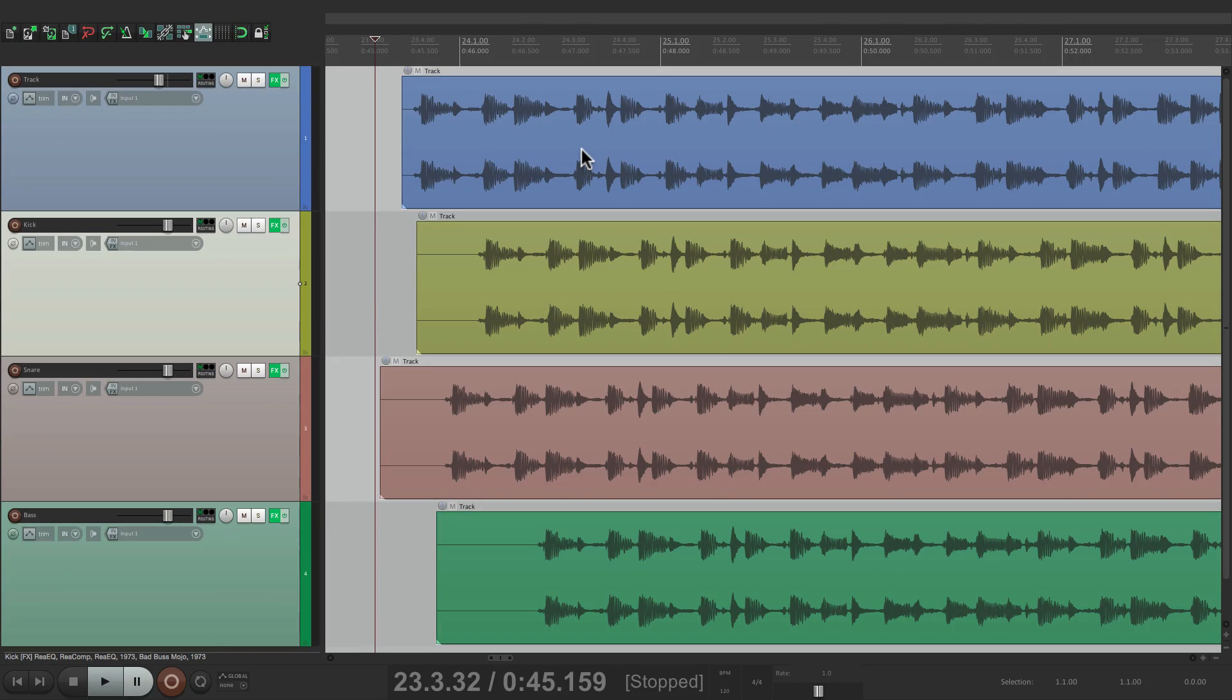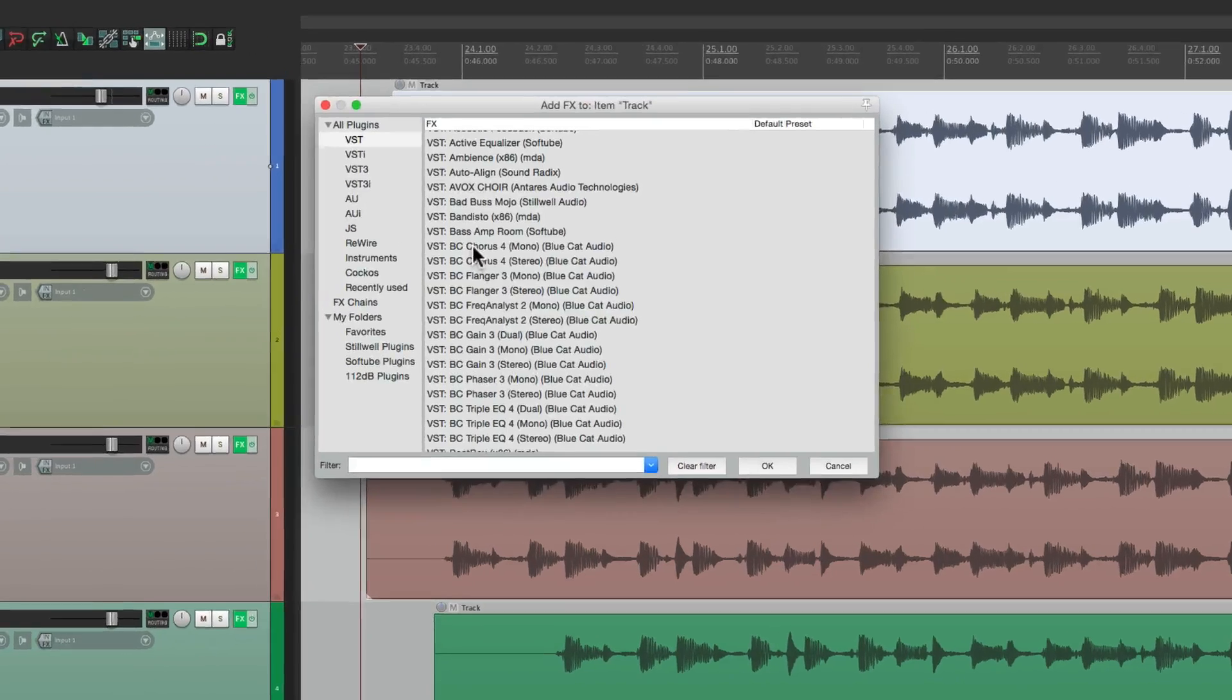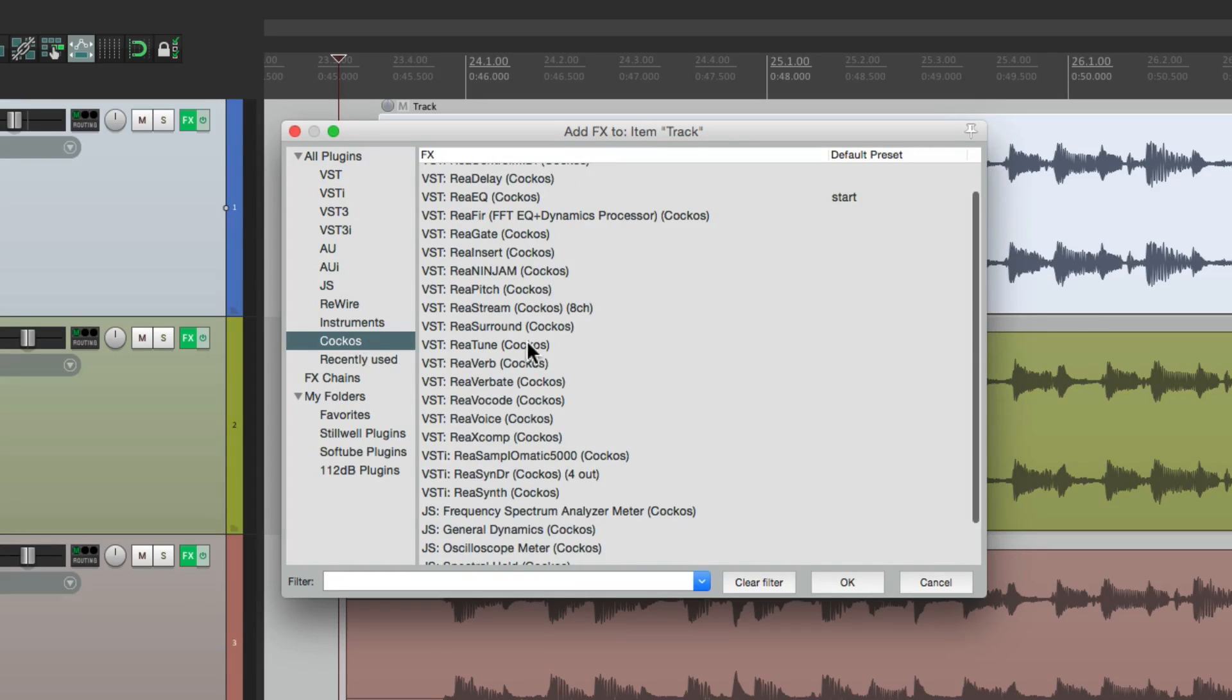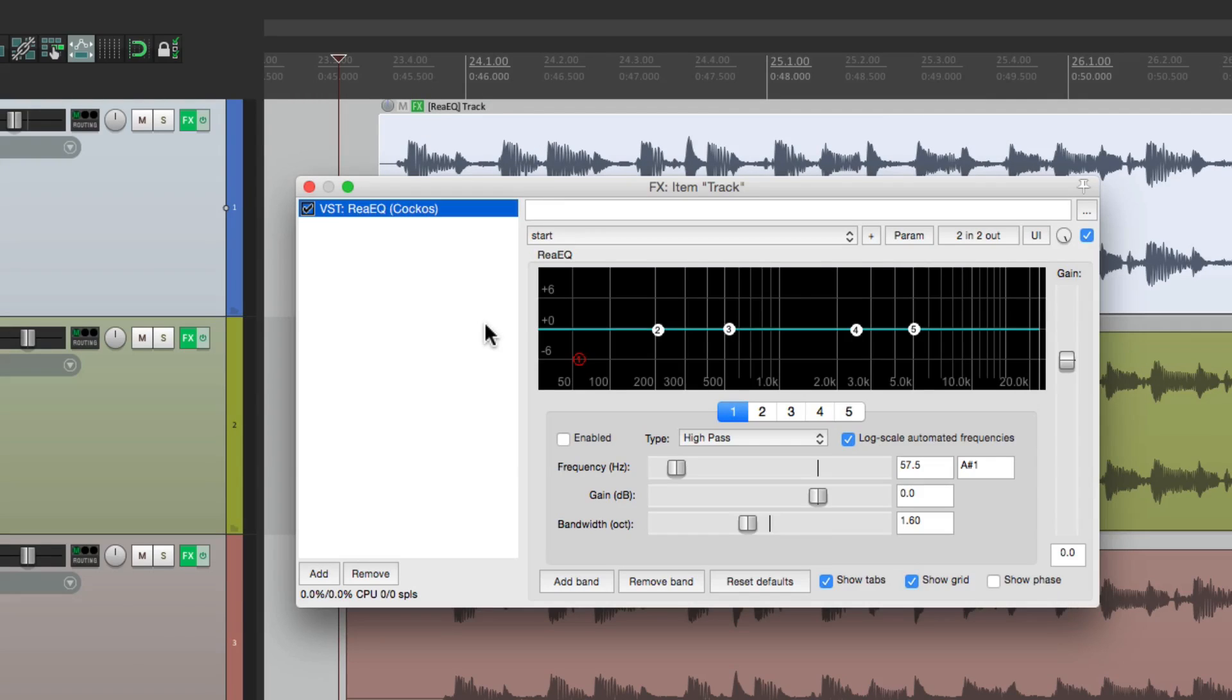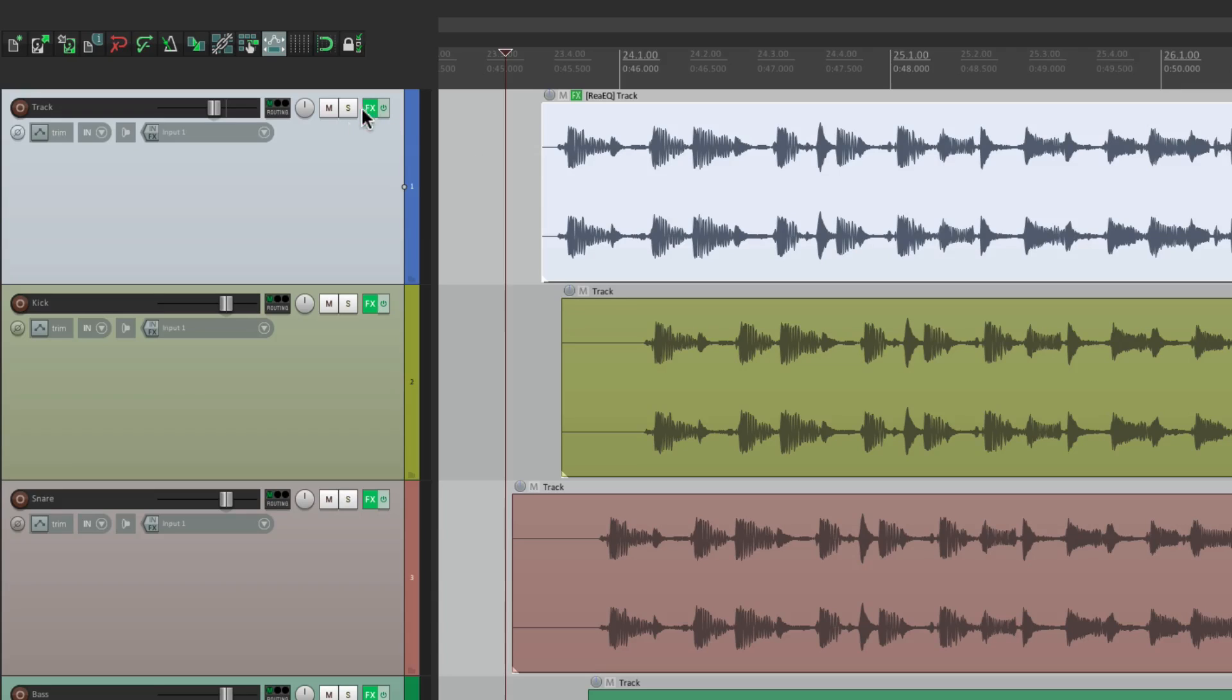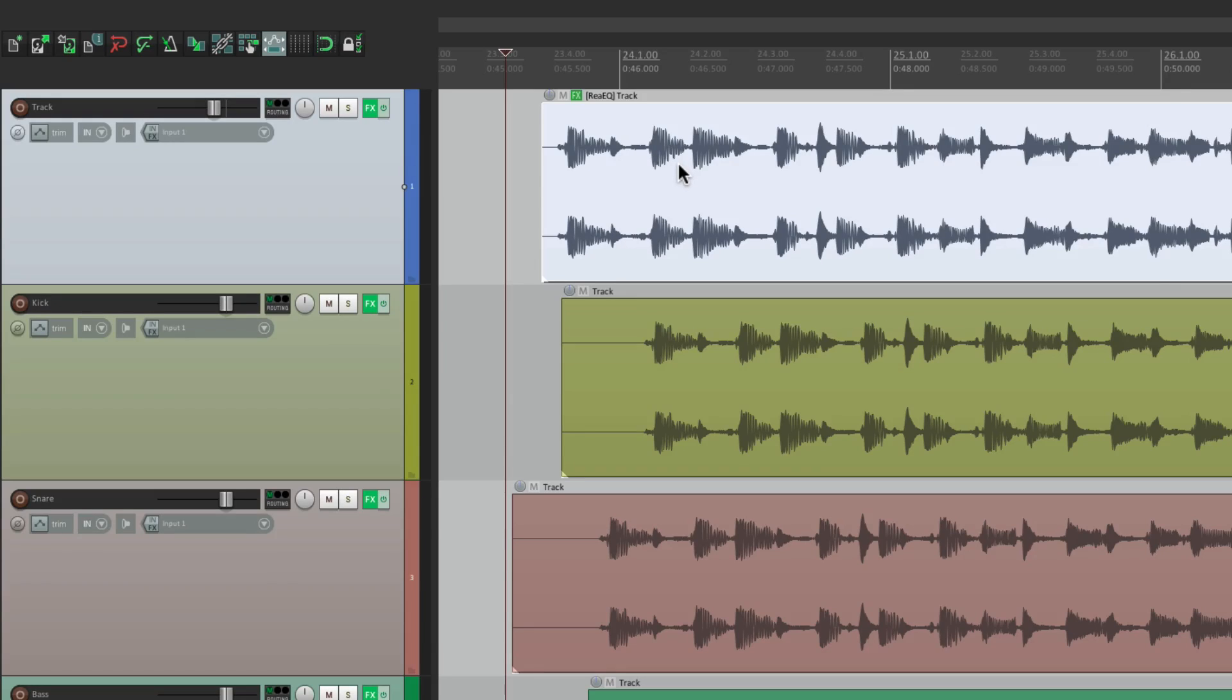And we could also add effects right on the items. Just choose them, hit shift E, and we get the same dialog, but any effects we add are going to go right on the item. So now that effect is right here, which is separate from here. So we can have effects on the track and on the items, completely separately and used in different ways.